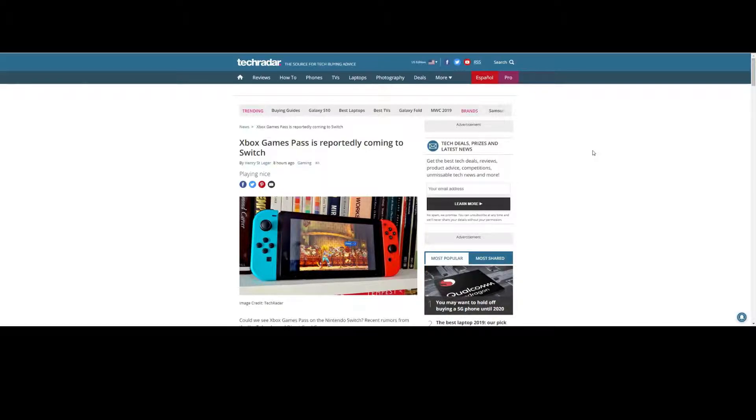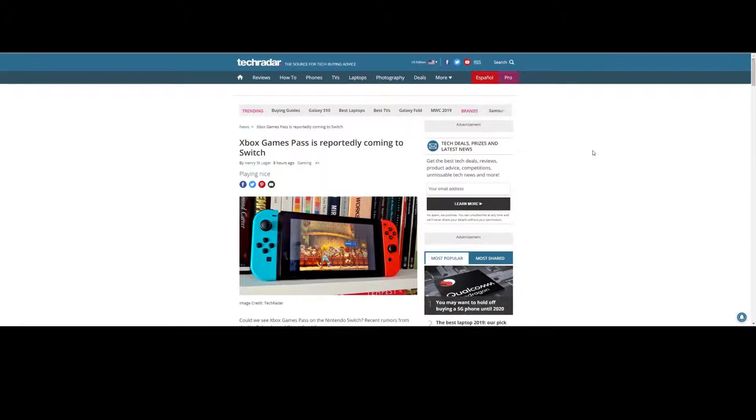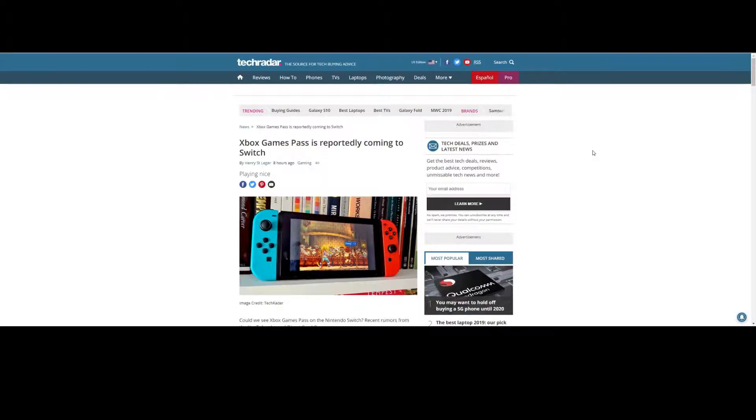But the Nintendo home consoles have been lackluster at best, with overpriced and underpowered hardware, coupled with barely existing third-party support. It's a little better on the Switch, but in my opinion, not good enough to justify the $400 price tag in Canada for a console that, if I owned it, would largely sit there collecting dust.